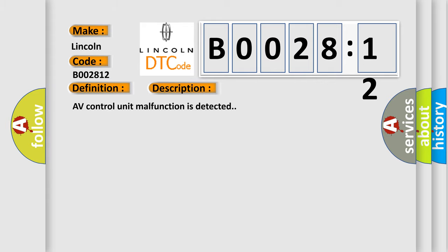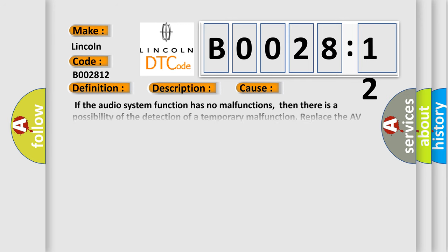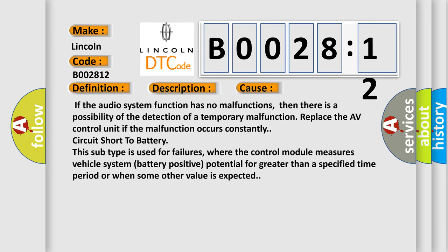This diagnostic error occurs most often in these cases. If the audio system function has no malfunctions, then there is a possibility of the detection of a temporary malfunction.